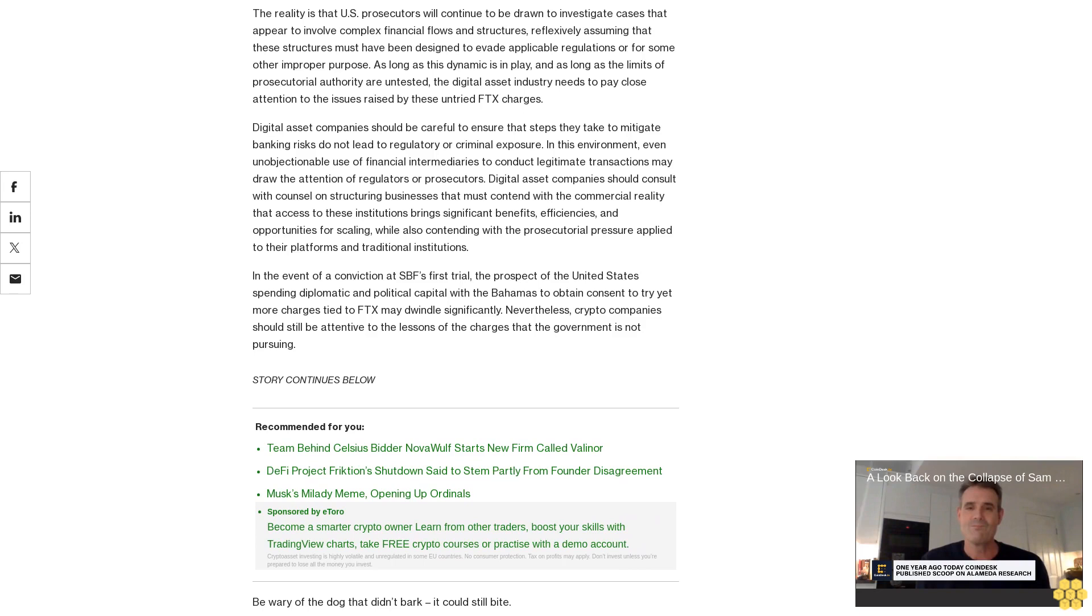In this environment, even unobjectionable use of financial intermediaries to conduct legitimate transactions may draw the attention of regulators or prosecutors. Digital asset companies should consult with counsel on structuring businesses that must contend with the commercial reality that access to these institutions brings significant benefits, efficiencies, and opportunities for scaling, while also contending with the prosecutorial pressure applied to their platforms and traditional institutions.